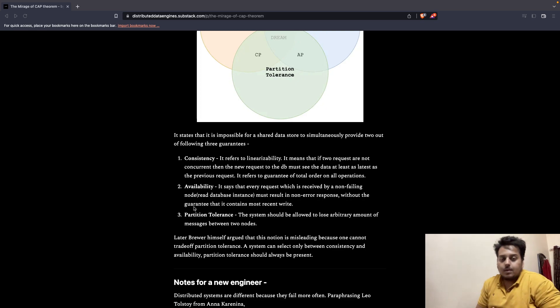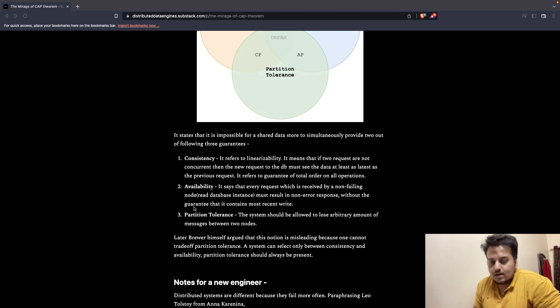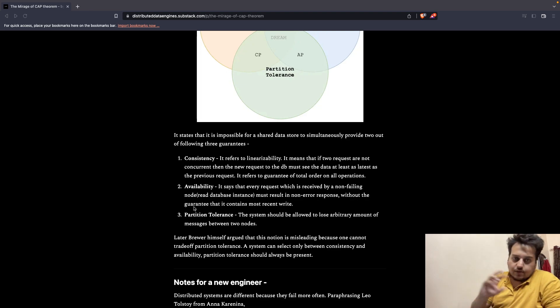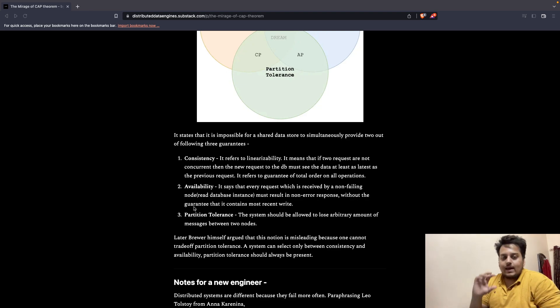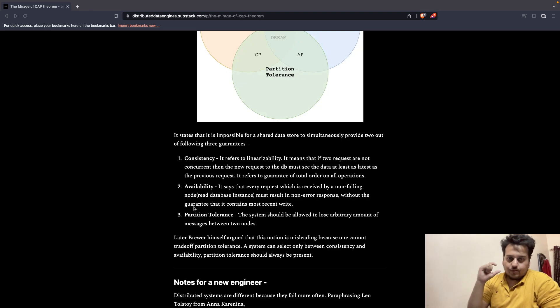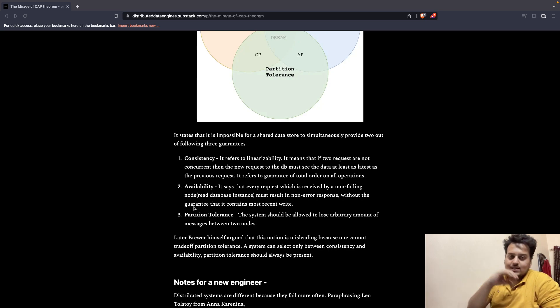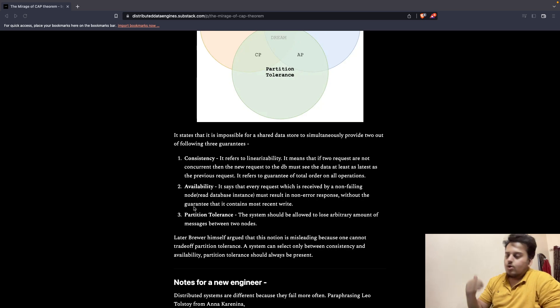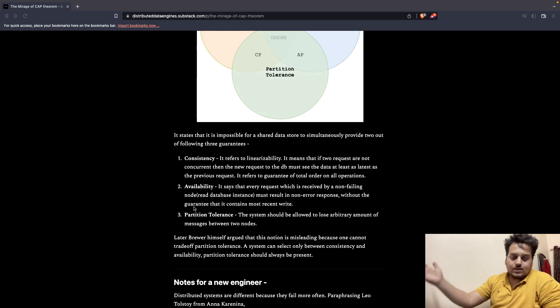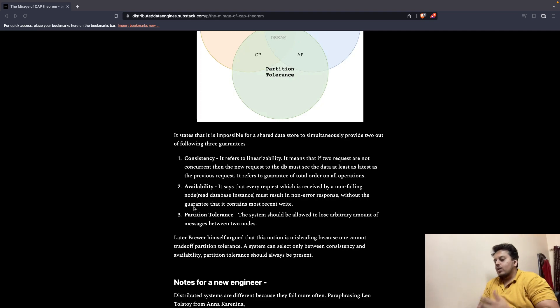That is what we mean by consistency here. It is different from what is there in ACID. When the database is ACID compliant, C in ACID is different as compared to C in CAP. That's one point.